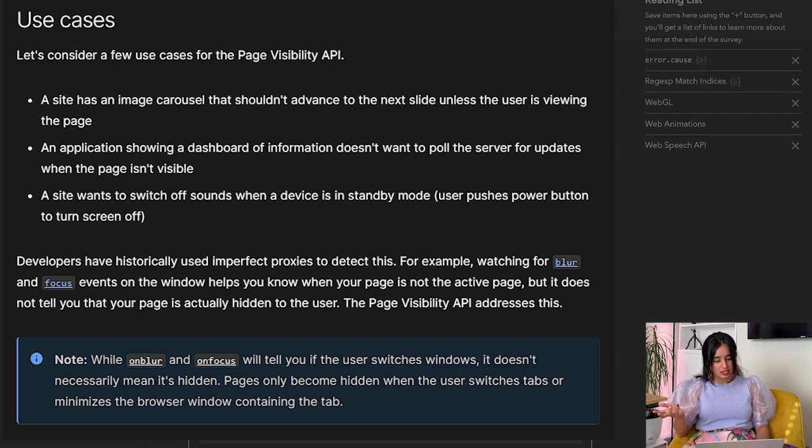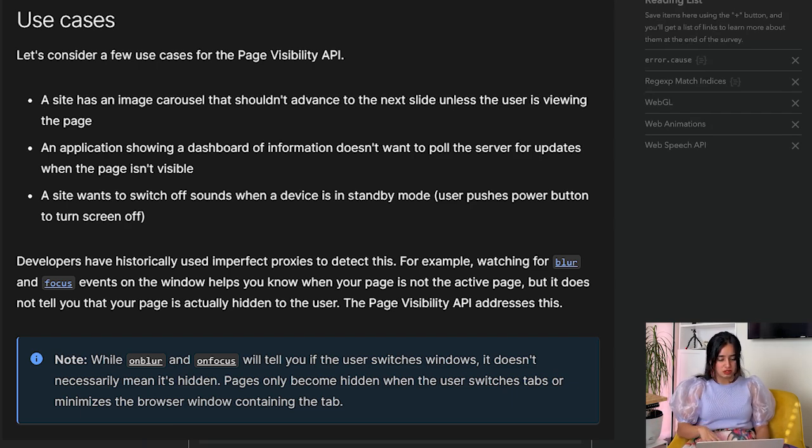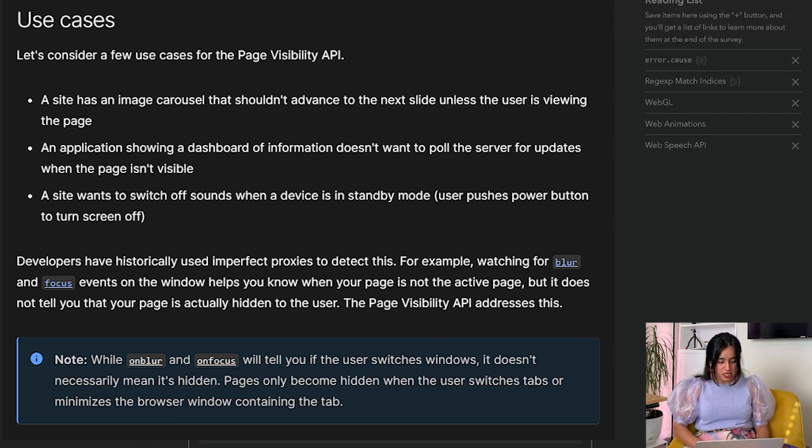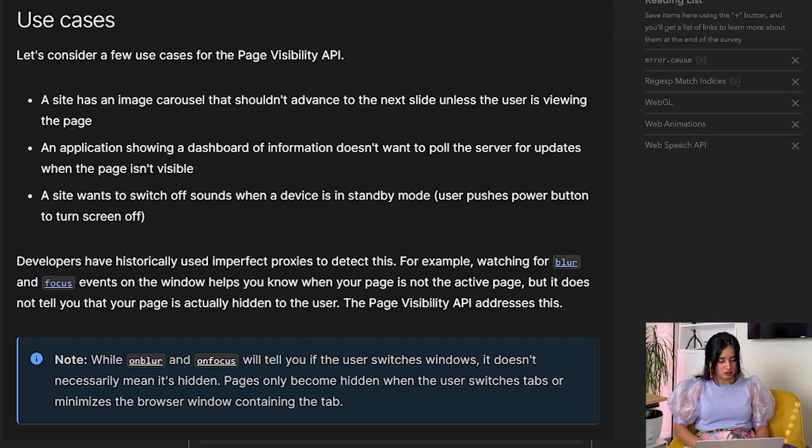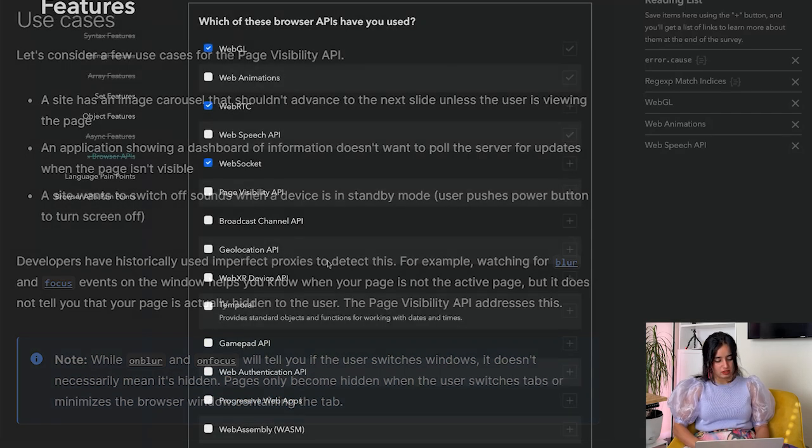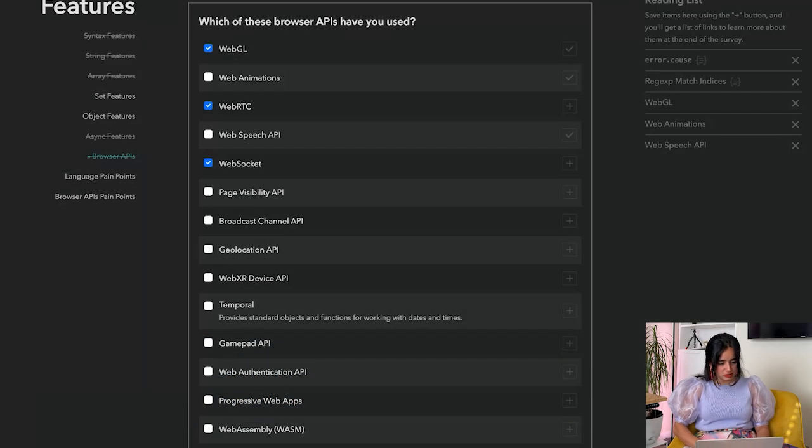Consider a few use cases: a site has an image carousel that shouldn't advance to the next slide unless the user is viewing the page, an application showing a dashboard that doesn't want to poll the server for updates when the page is invisible. This is a nice one to know. I'm going to add it to my reading list.